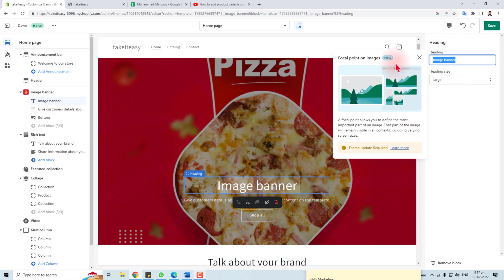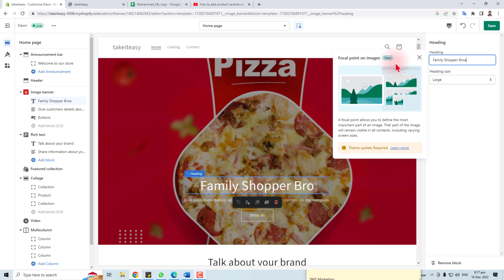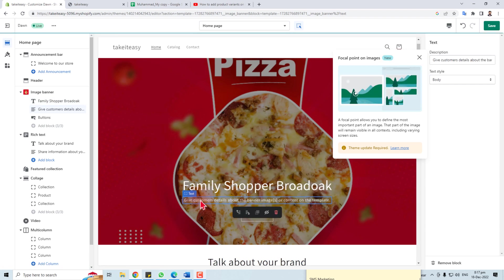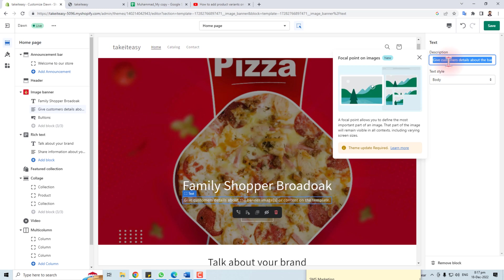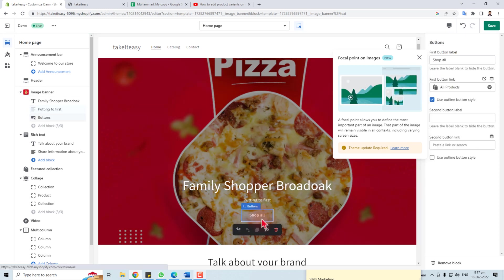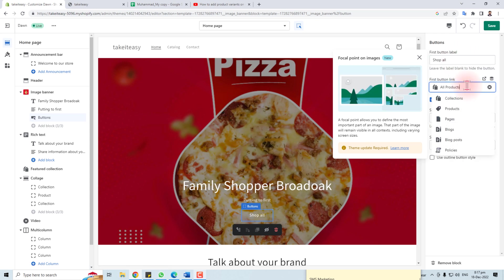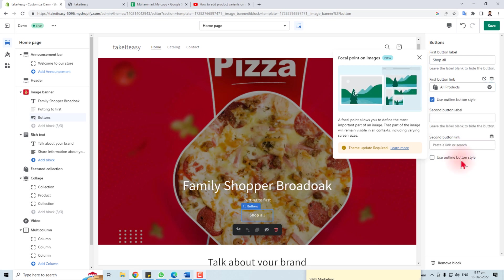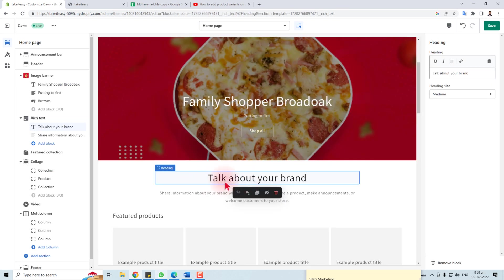Now you can also change this text from here. You can change the button label — for example, 'Shop All' or 'All Products'. It is currently linking to all products, but you can link it to pages, blocks, or a specific page.